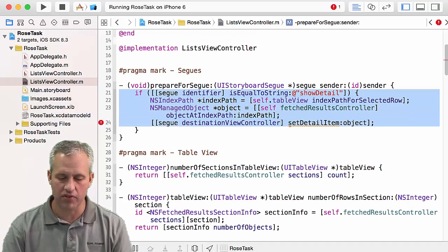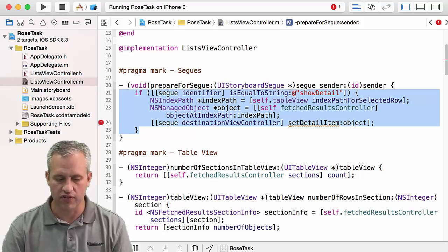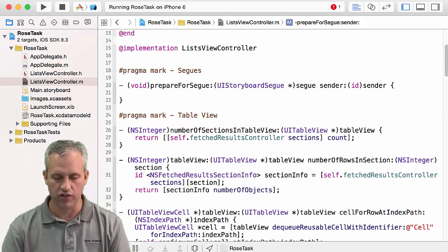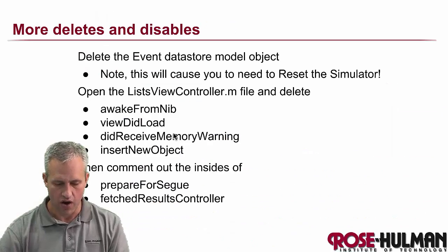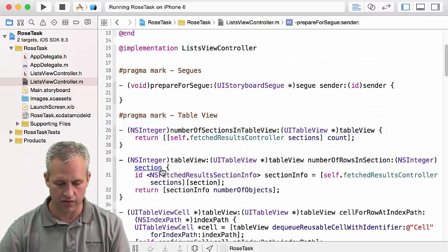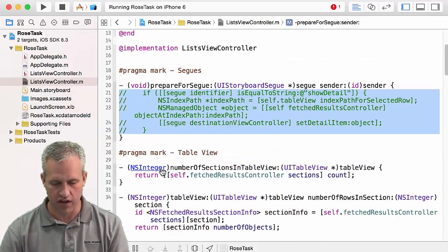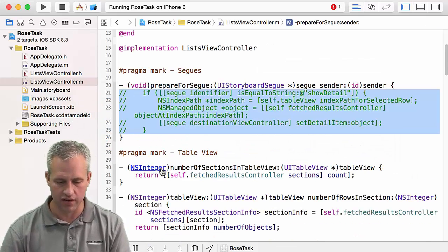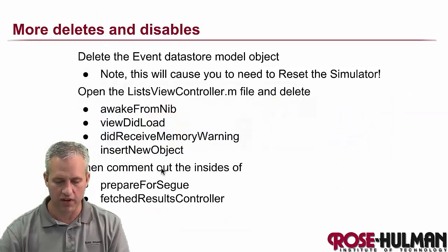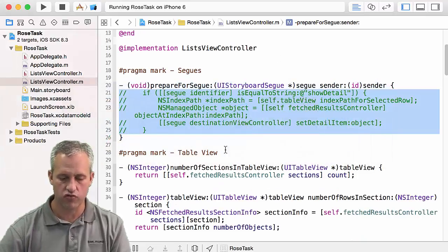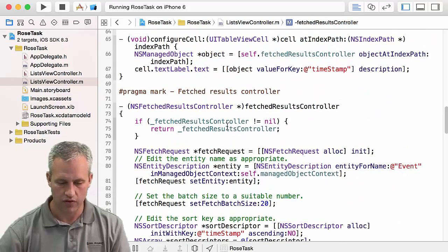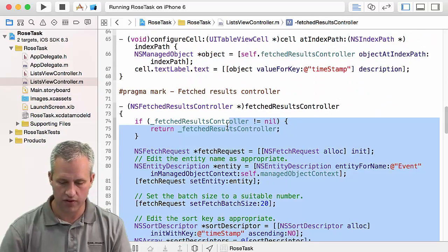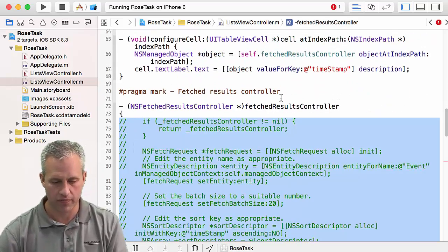Prepare for segue. I'm just going to blow away the insides of this one because I'll eventually use the function. Actually, what did I say to do in the notes? All right, it said to comment out the insides. So I'll leave it there and I'll comment out the insides. And then it also wanted me to comment out the insides of fetched results controller. So there's the bottom, there's the top, comment it all out.